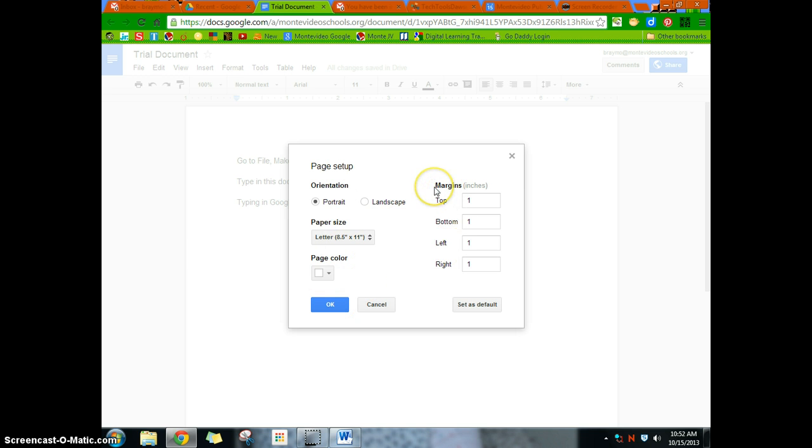But that is where a lot of questions come in. And so kind of make a mental note of, you know, orientation, margins, page color, paper size are all in page setup.